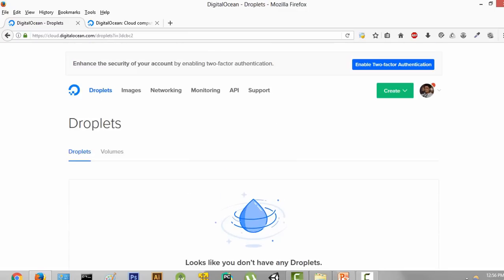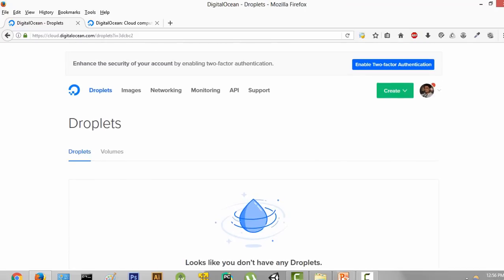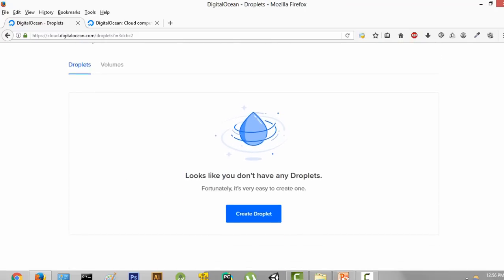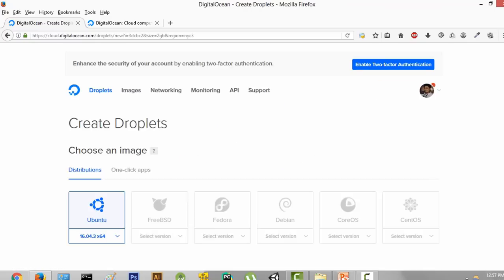On DigitalOcean, servers are called droplets. So the next thing we are going to do is create a server — that is, create a droplet. We are going to click on "Create Droplet."